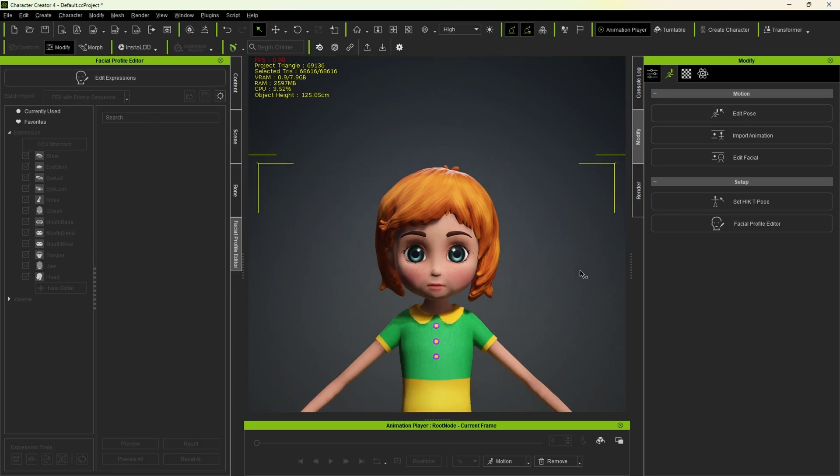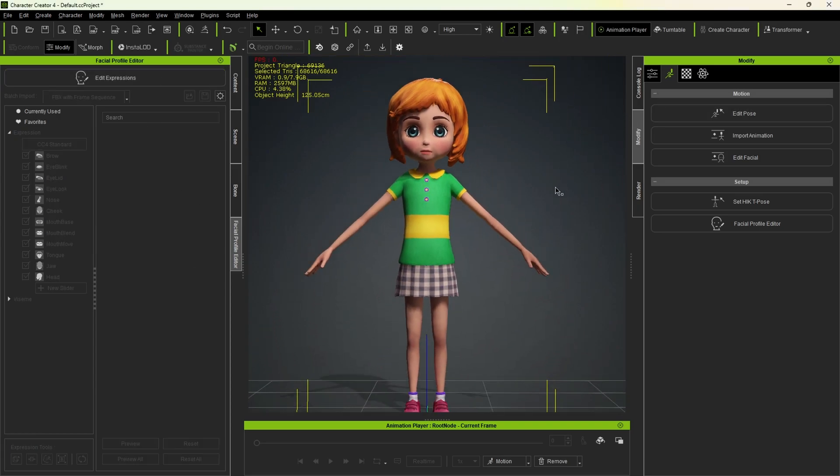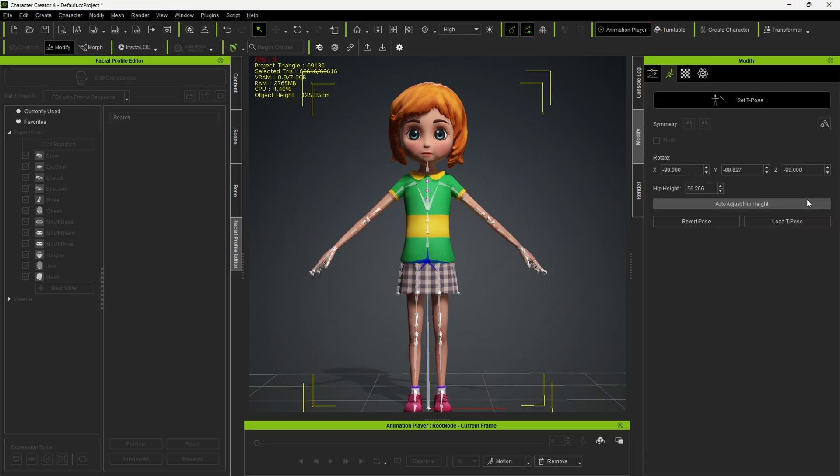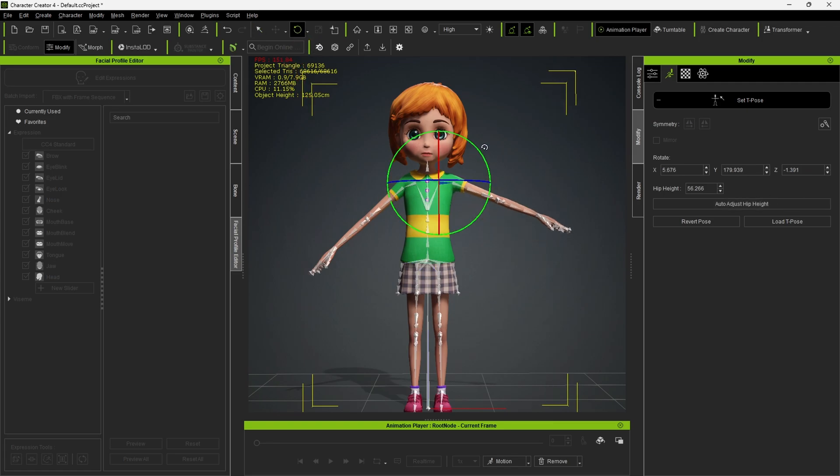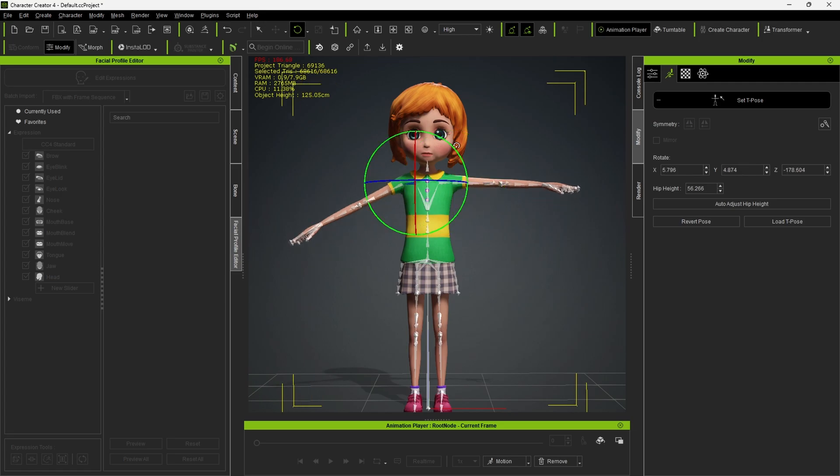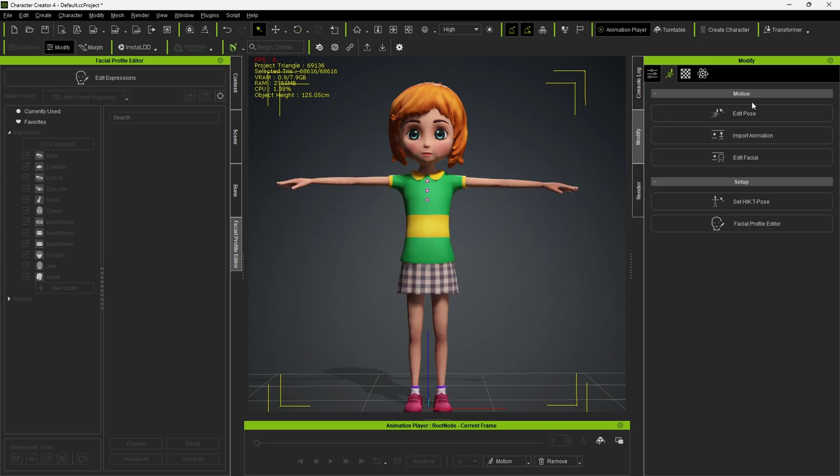Now we need to change the model from A Pose to T Pose. In the Motion Pose tab, click here to set a T Pose. I'll adjust the shoulder and upper arm bones to match a T Pose. Once I'm satisfied with it, I'll click here to save and exit.